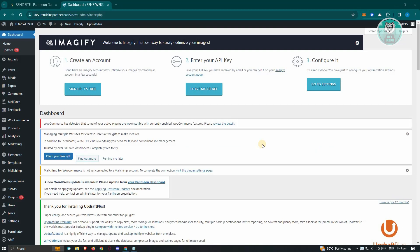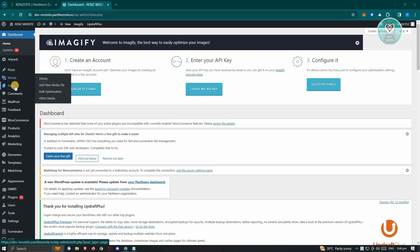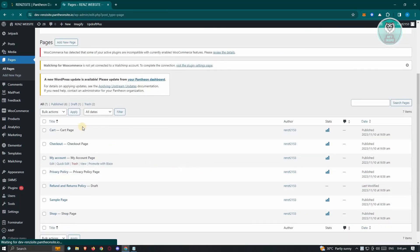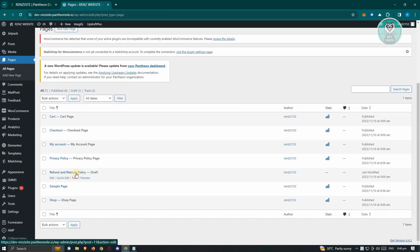The first thing we need to do is go to our WordPress website admin. Once in here, we need to know the details for that specific page. Go to Pages, click on it, and locate the page that you want to edit. In this case, I have the Refund and Return Policy page, so let's go ahead and click on Preview.